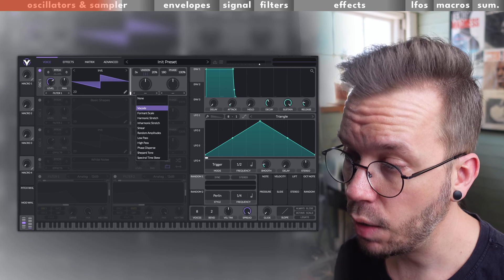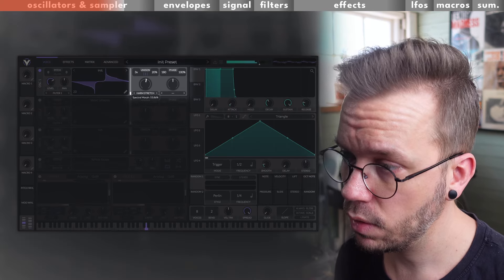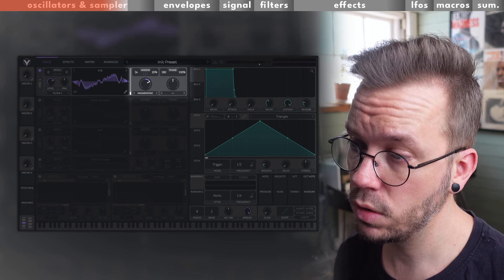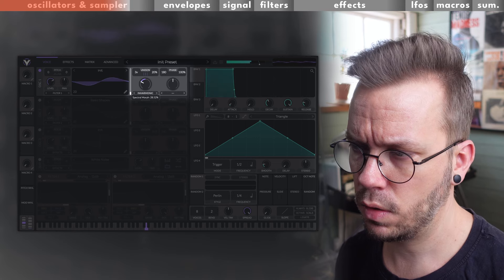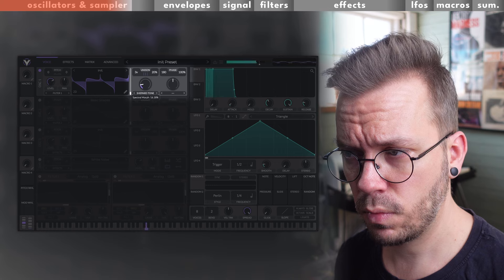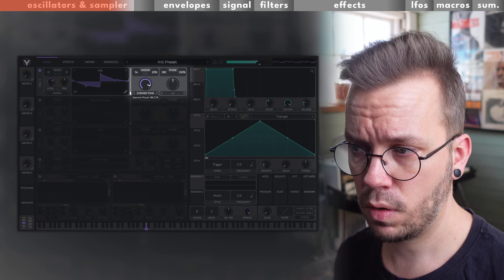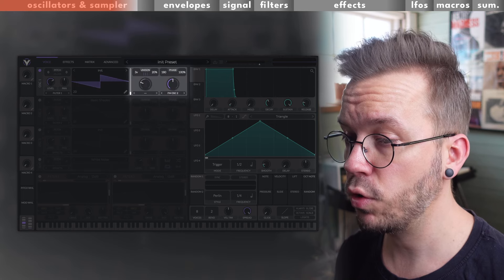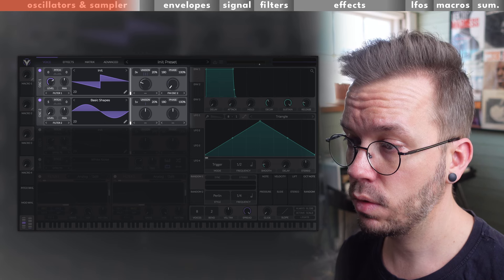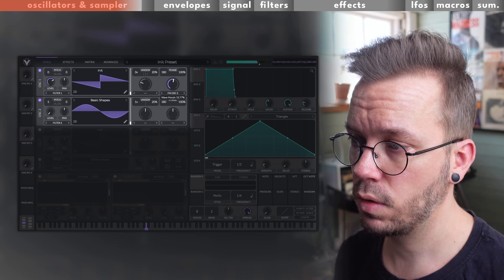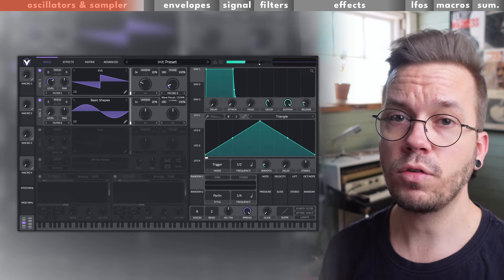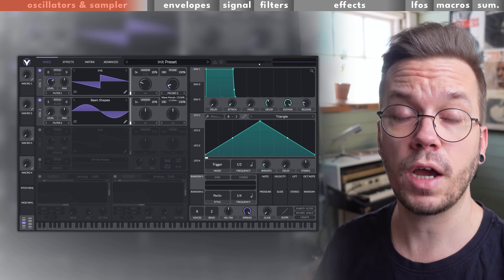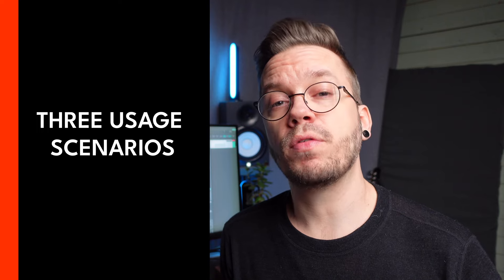The other parameters here are more advanced features that I encourage you to explore on your own because they are super cool. For example, you have the harmonic stretch, the inharmonic stretch, the shepherd tone, and you also have FM from different parts of your synth like FM from oscillator 2. So as you see, you can create really complex sounds with just using the oscillator and not dive into the rest of the synth at all. Make sure to stick around after the synth walkthrough because there I will show you a bunch of cool examples of sound effects that you can create with Vital.